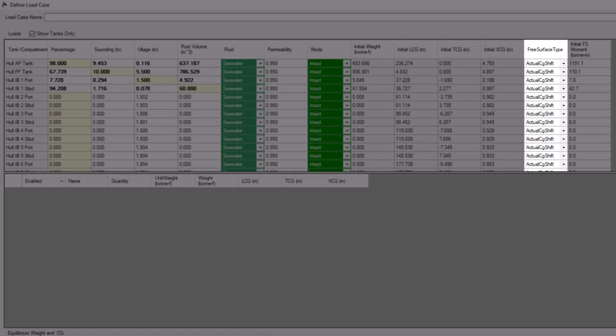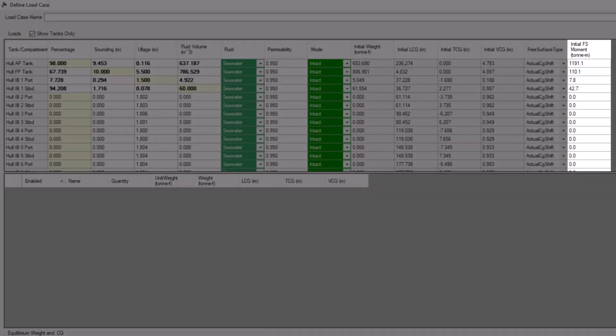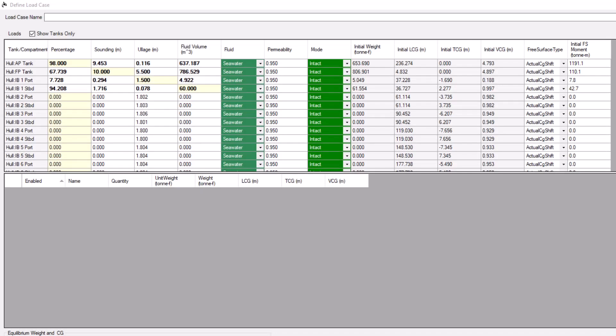Finally, the Free Surface Type column controls how free surfaces are modeled when this Load Case is used in an advanced stability analysis. The next column to the right displays or sets the free surface moment in the upright condition. Let's walk through the options for free surface type.